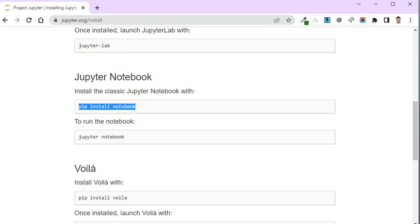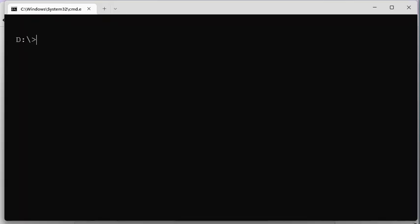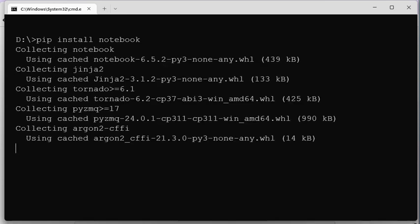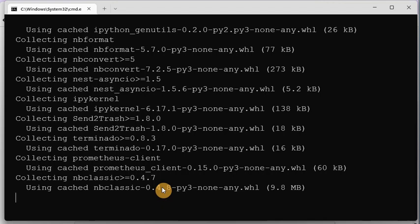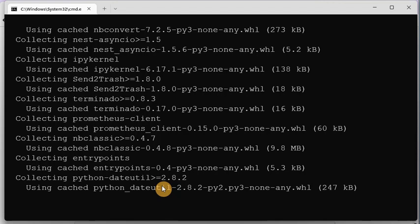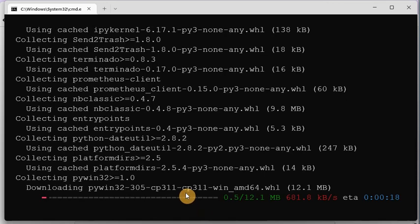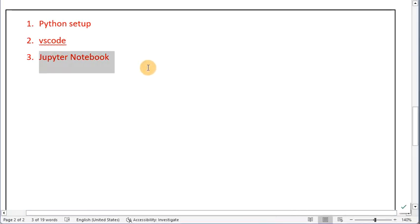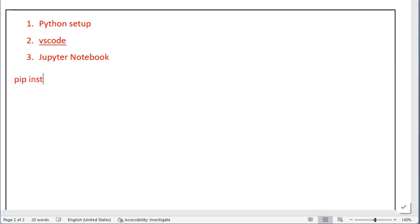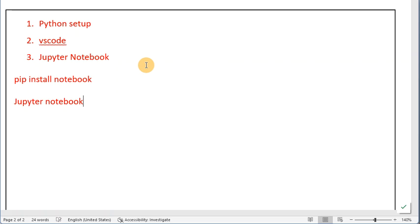Let me show you — here I am going to run 'pip install notebook.' This will install Jupyter Notebook. You can see it is just installing. Once it is installed, we can use it with the command 'jupyter notebook.' These commands you should keep handy because we are going to use Jupyter Notebook every day across all episodes. The command to install the first time is 'pip install notebook,' and then to run it use 'jupyter notebook'.